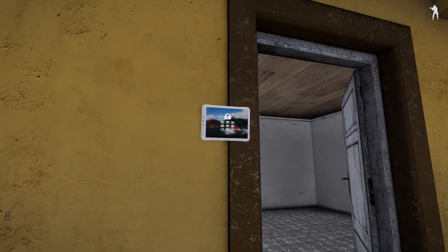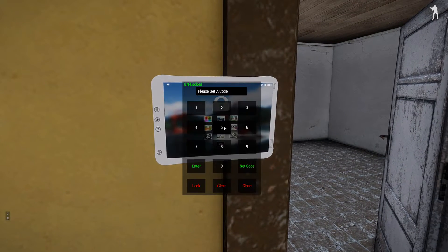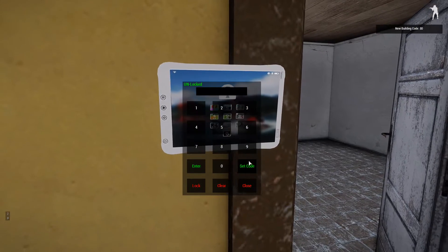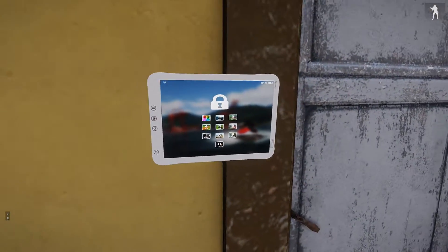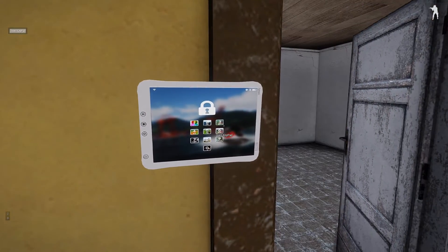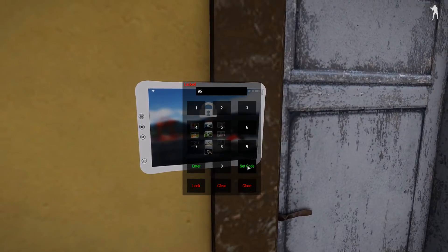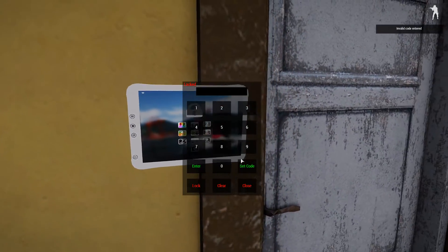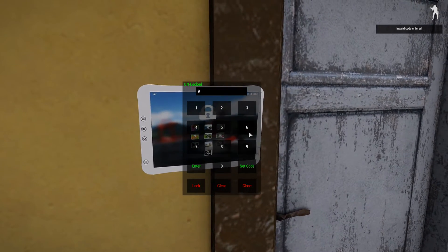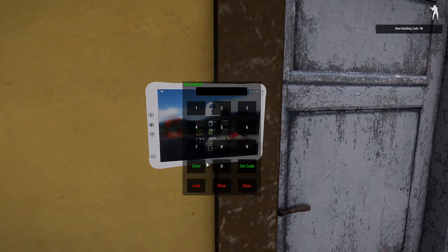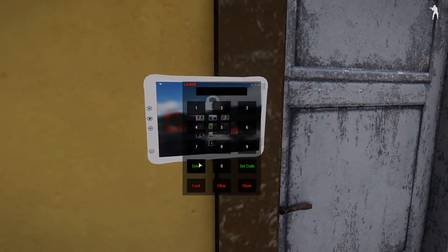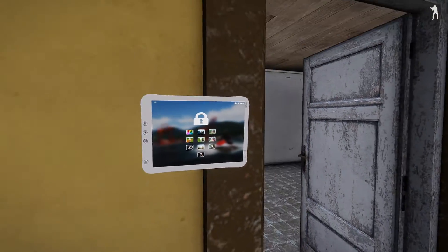So we have this one right here — it's currently unlocked. We're going to go ahead and set a code, set it for 80. Now we can lock the door. Type in 80 again to unlock it. To change the code, type 80 to unlock, then type 96 to set it, then when you type 96 again to lock or enter it, the code has been changed.